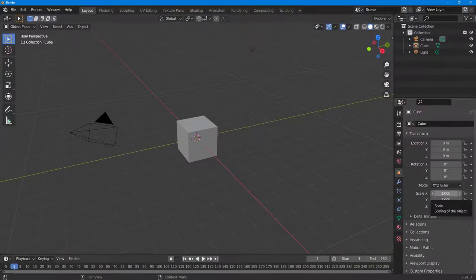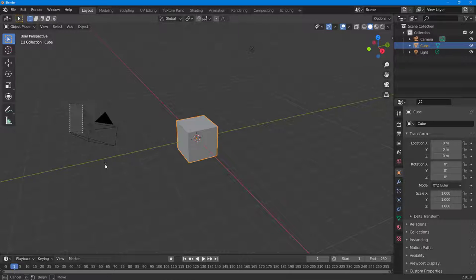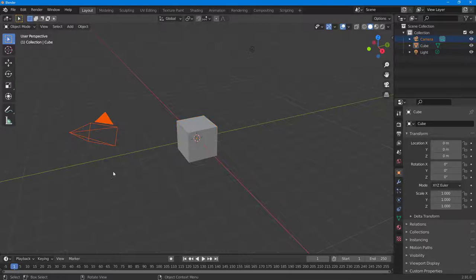Let's see how we can use the turnaround camera plugin inside of Blender. Over here I've got a cube, and I want to turn the camera one round around this cube.